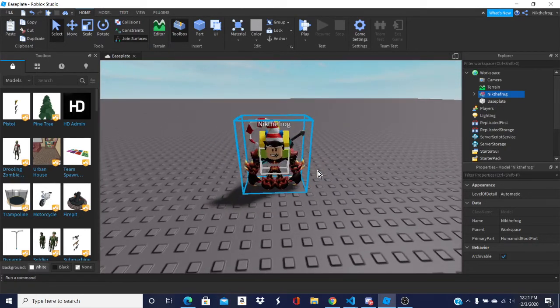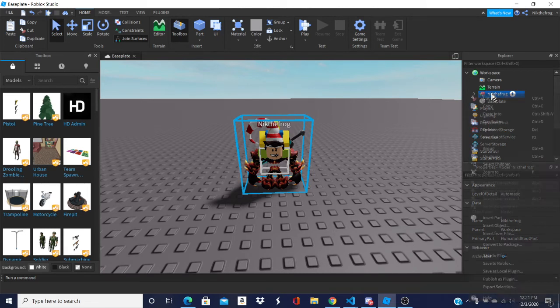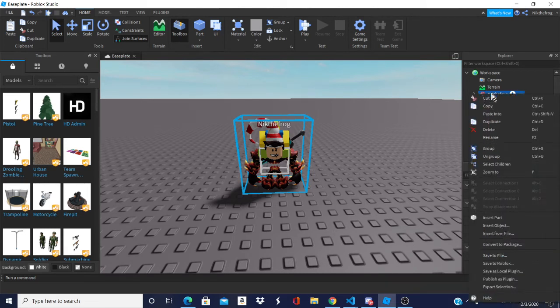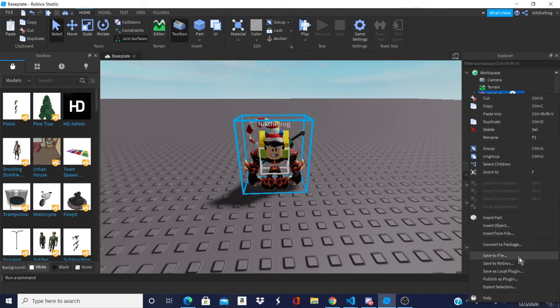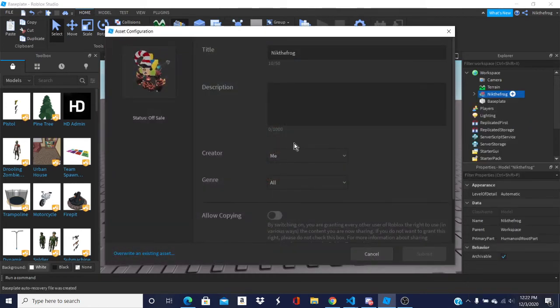And now you're probably wondering, how do you make this into a model? What you want to do is you want to left click on it, or right click on it. And go all the way down to the bottom, which it says Save to Roblox. Once you click that, it will open up a menu like this.